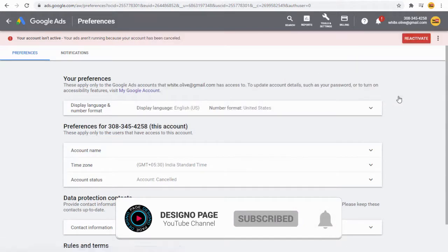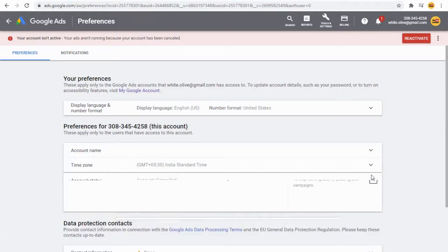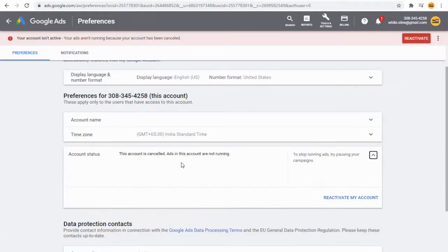Next, under account status, click the tab and then click the reactivate link.